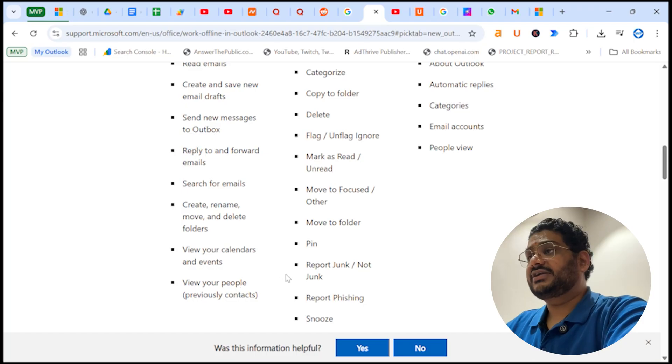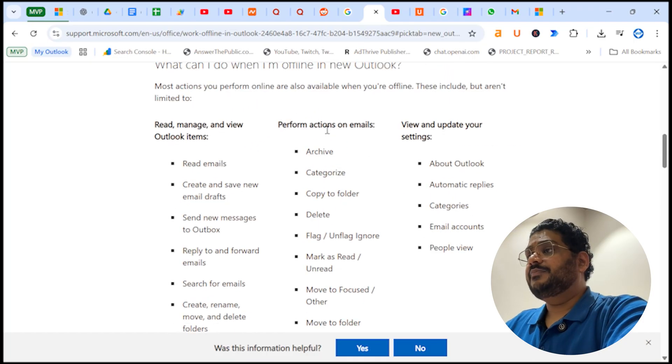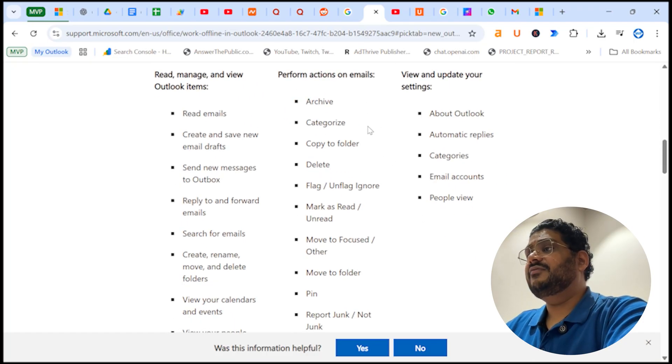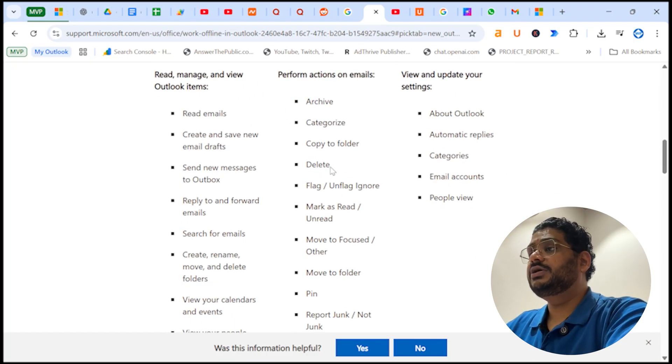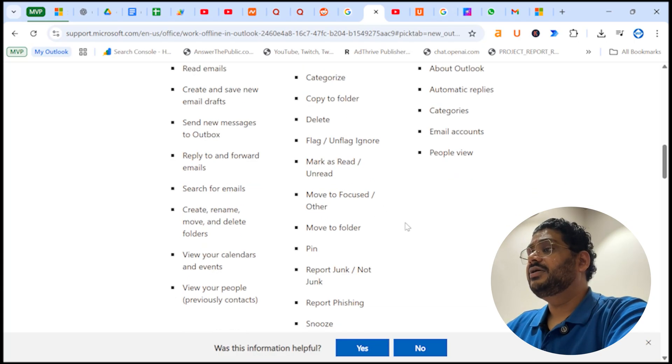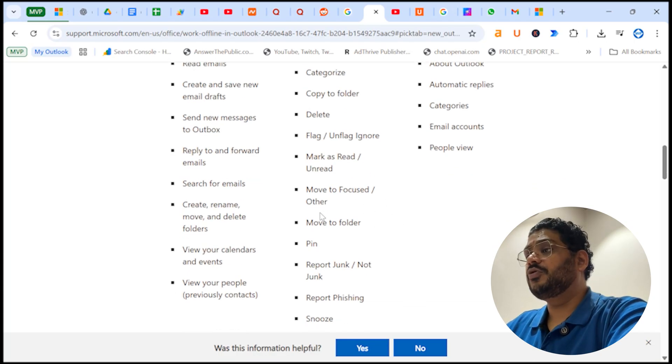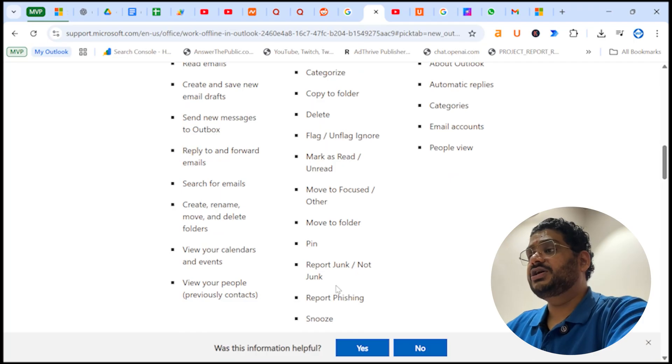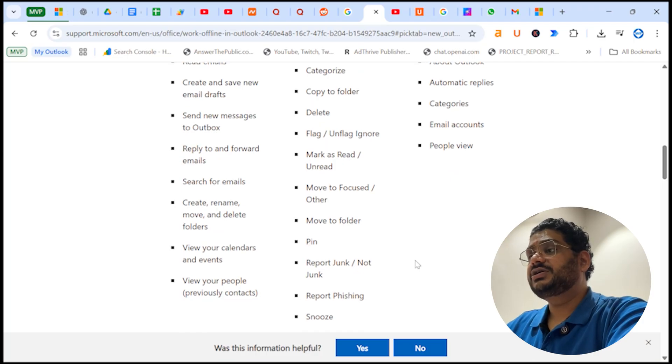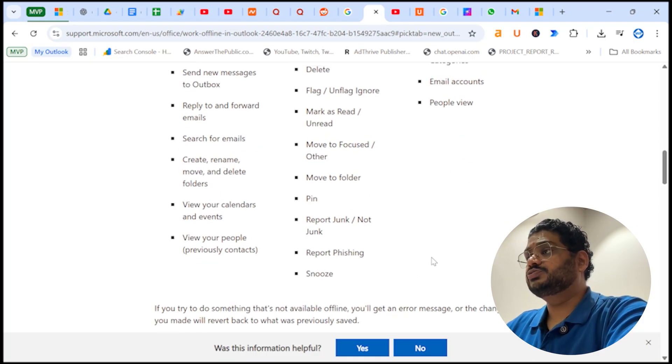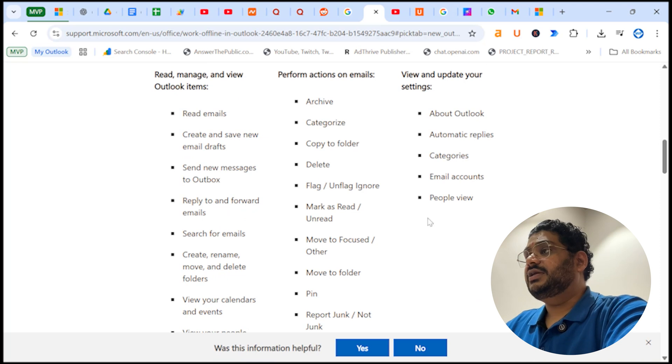You can perform few actions like archive, category, copy to folder, delete, flag and unflag, read and unread, move to focus, other, move to another folder, pin, report junk, not junk, report phishing, and snooze.